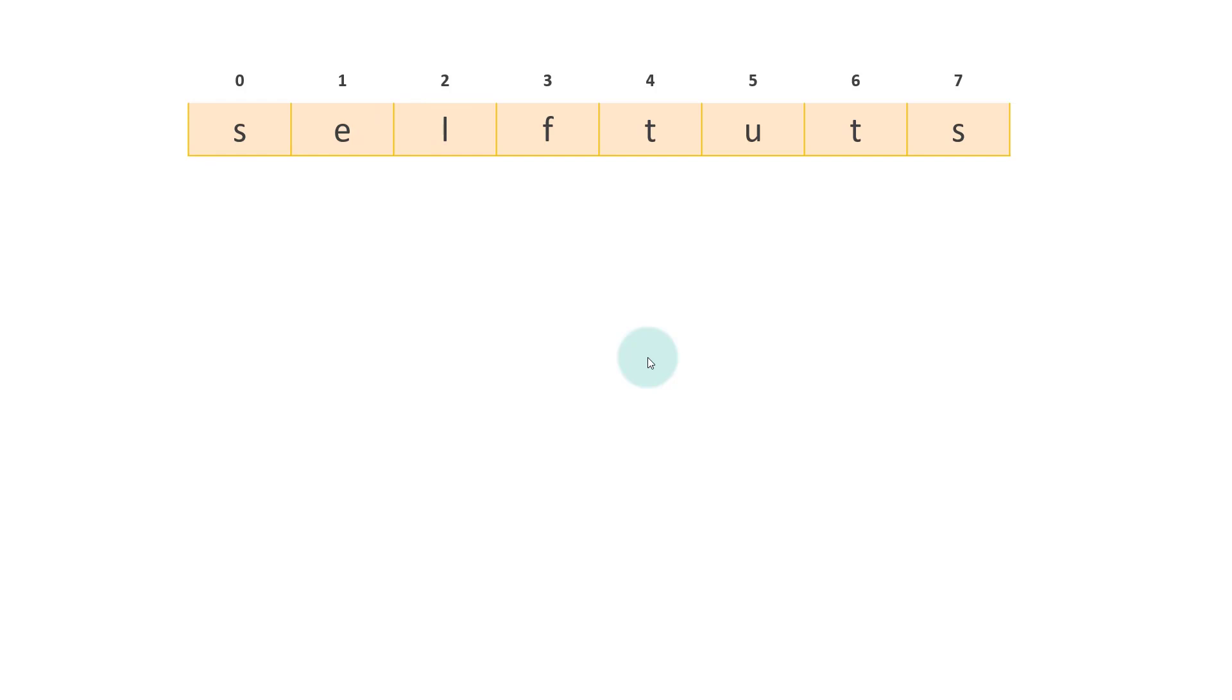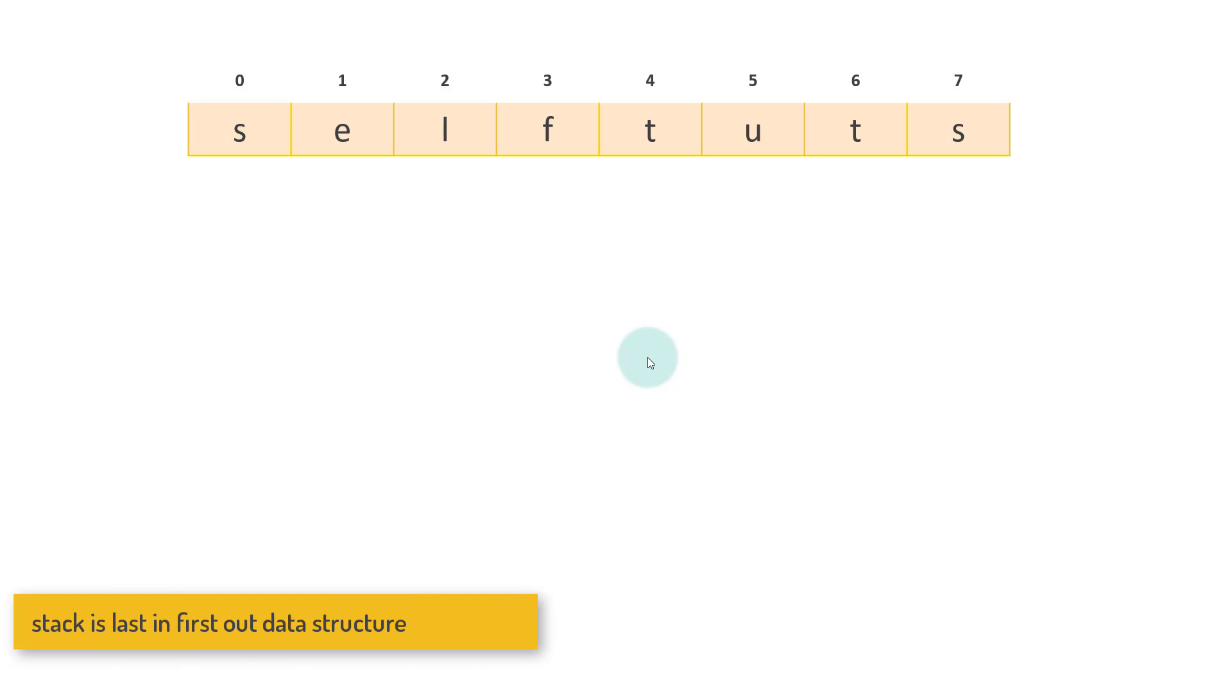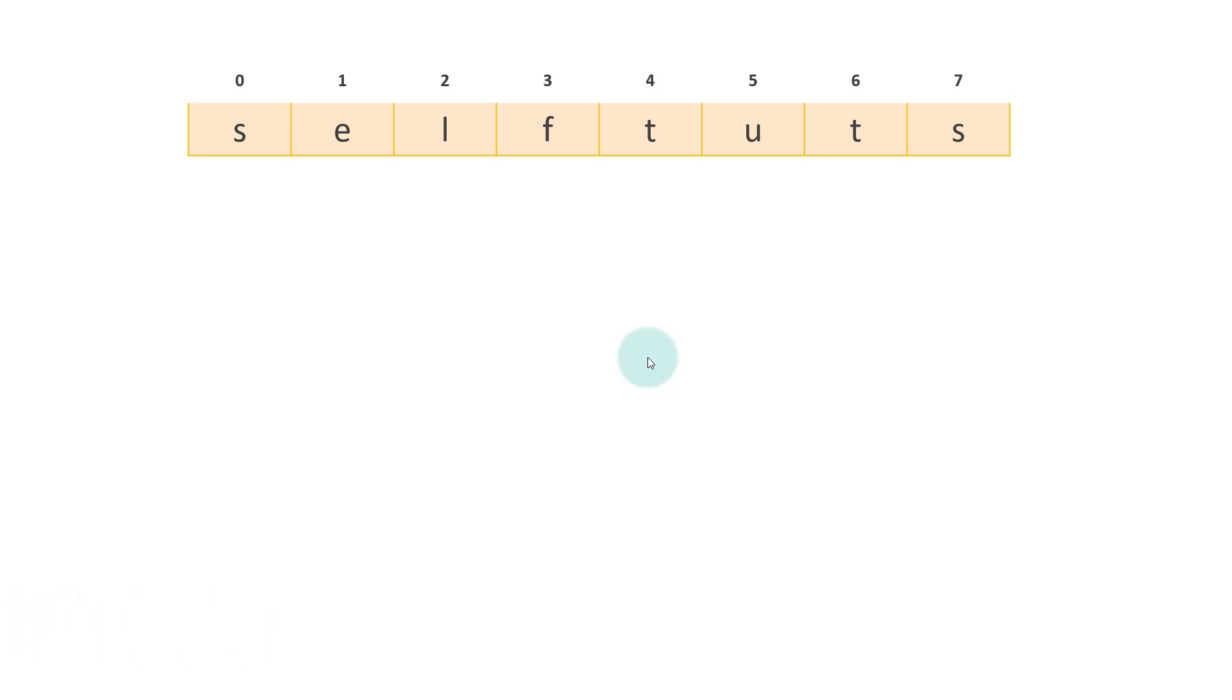Now, what is a stack? Stack is a last in first out data structure. Any item which is pushed into the stack first will come out last, and any item pushed last will come out first. It is basically LIFO, last in first out.